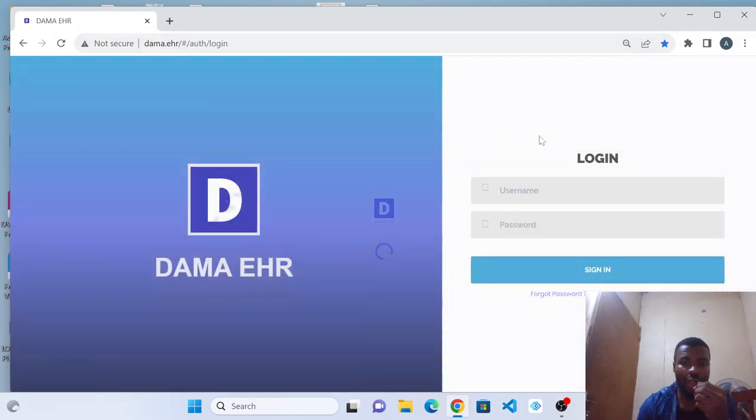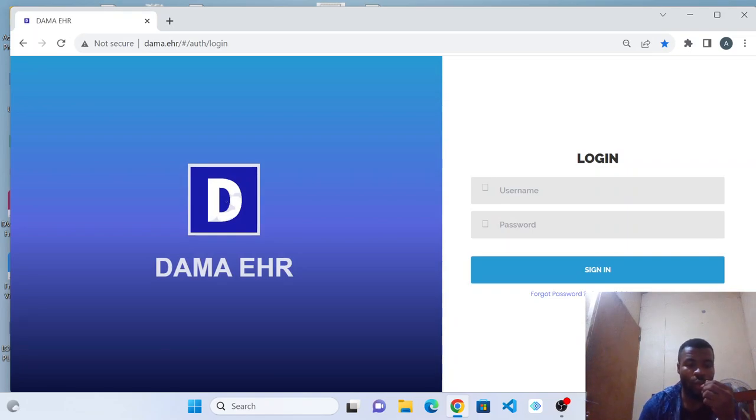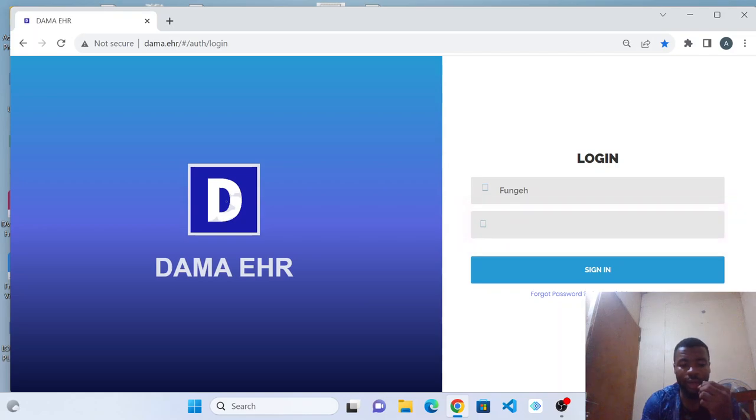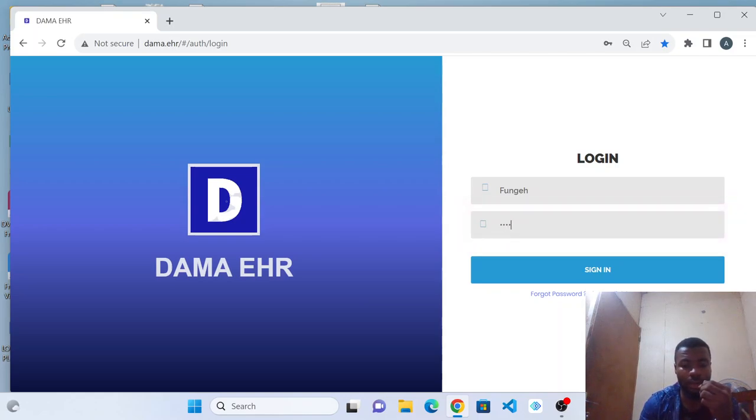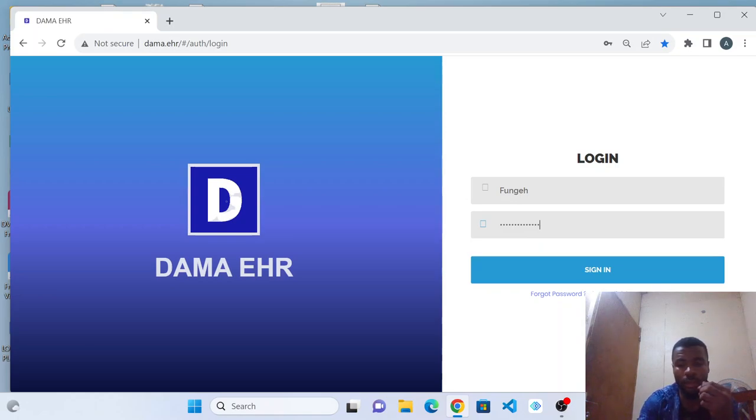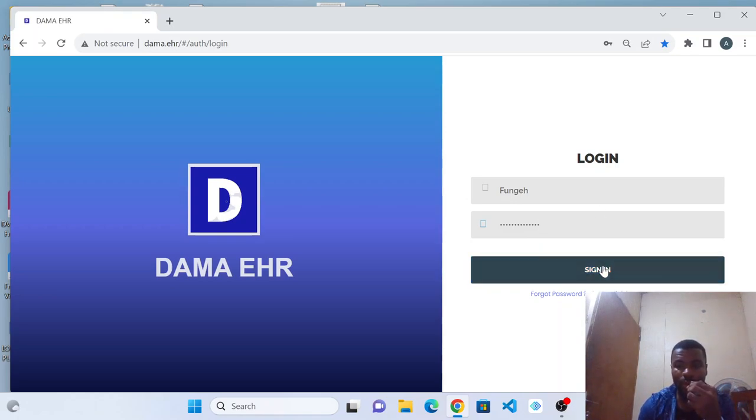It will take you to the sign-in page where you will need to input your username and your password. When you are done inputting these two pieces of information, you click on sign in.